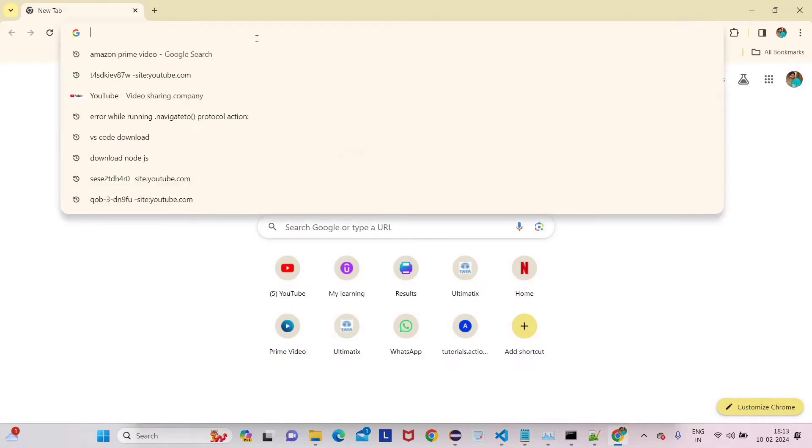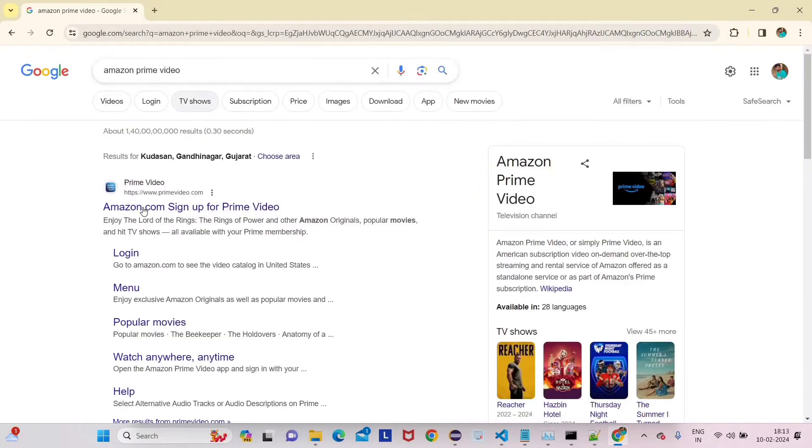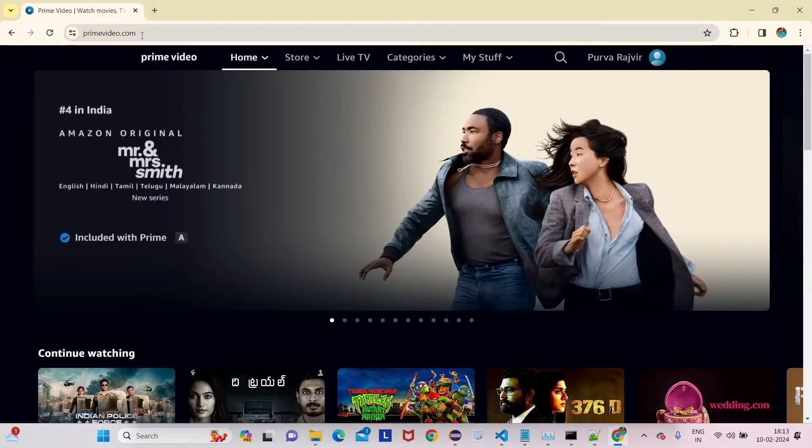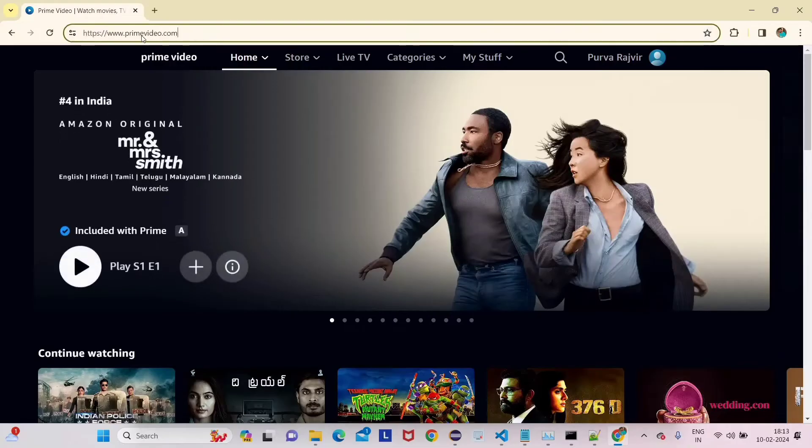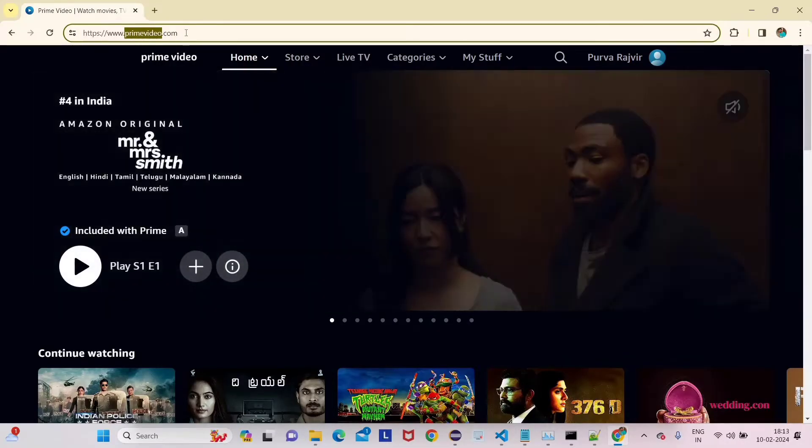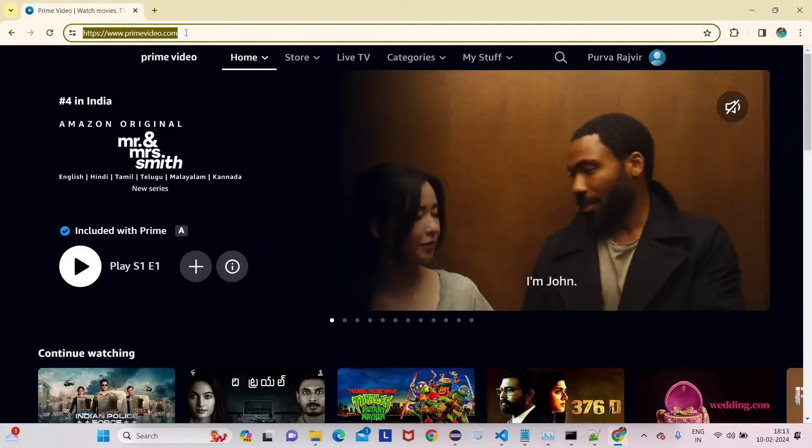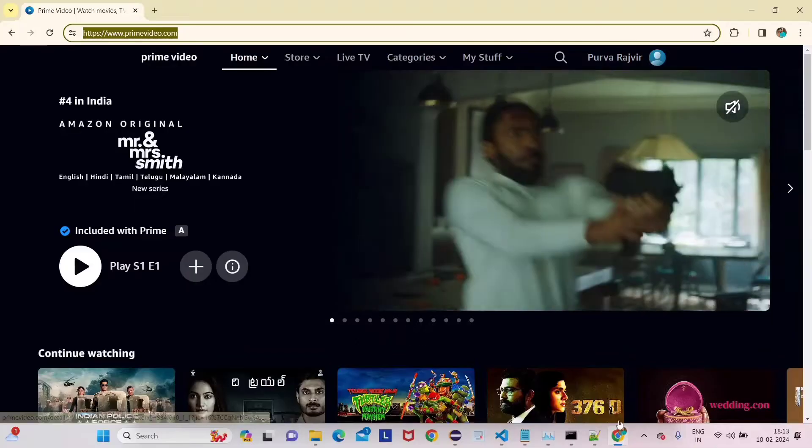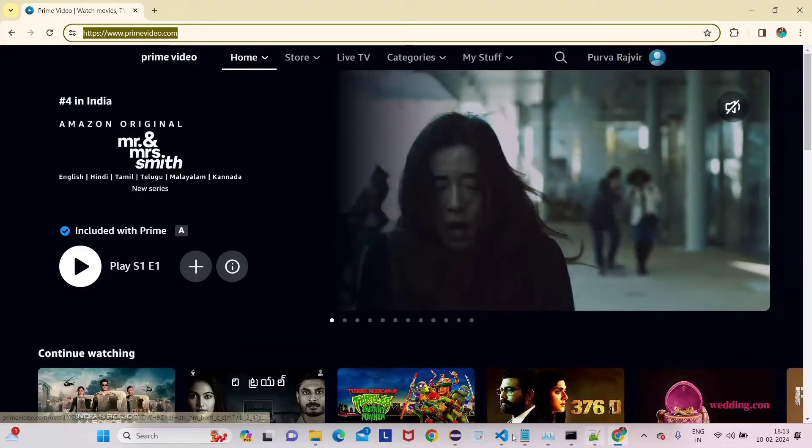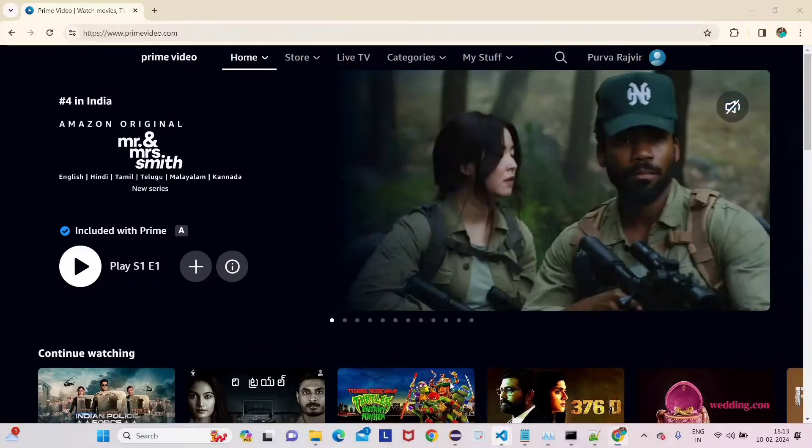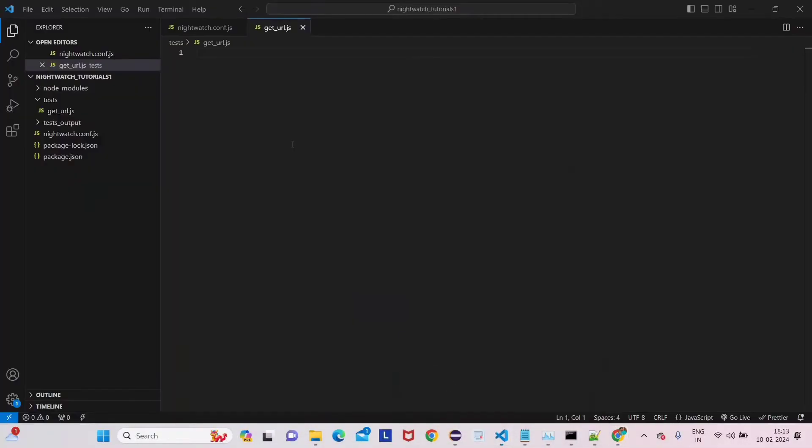Now we have to get the URL. For example, suppose we want to get the Amazon Prime Video URL - this URL we want. So let's copy this URL and go to our IDE, which is Visual Studio. I'm going to tell you about some syntax here.